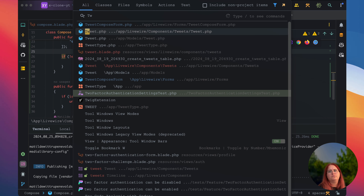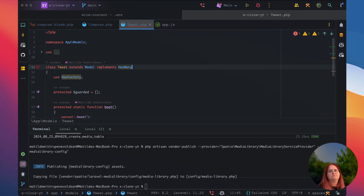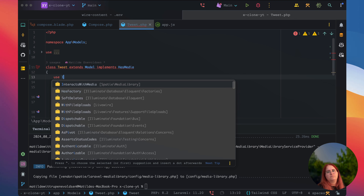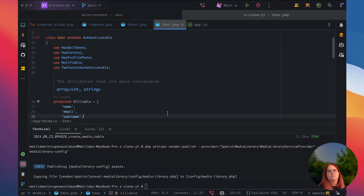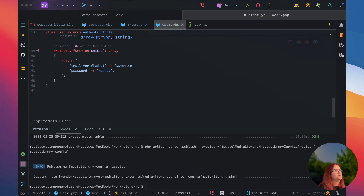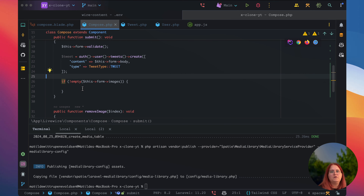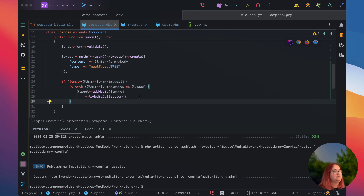Inside the tweet model, let's say it extends Model and implements HasMedia, and use the InteractsWithMedia trait. Inside the user model, we also want to make sure we have a tweet relationship — this is just a simple has many relationship. Then we should just be able to add all these images to a media collection.